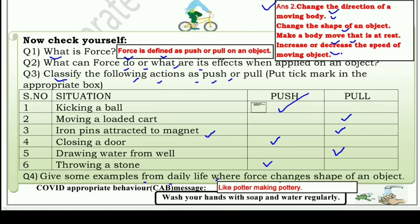Last question: Give some examples from daily life where force changes the shape of an object. आपको daily life से कुछ examples बताने हैं जहाँ force से किसी object की shape को change किया जा रहा है। एक example मैं बता रहा हूँ — like a potter making pottery, यानि कुम्हार जब मिट्टी के बर्तन बनाता है। बाकी के examples आपको खुद करने हैं।